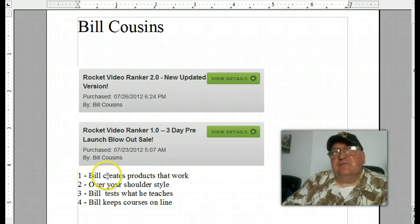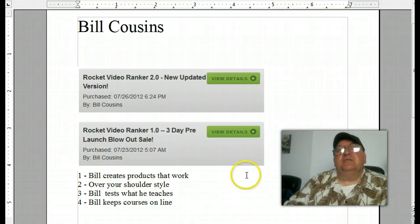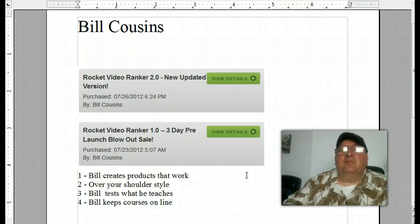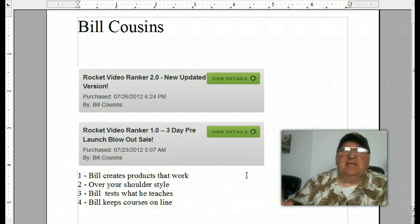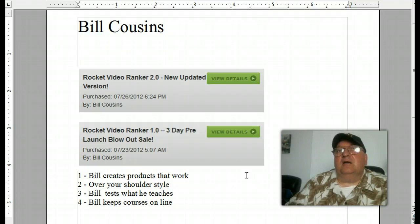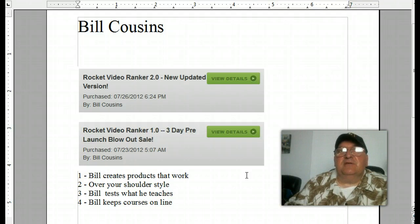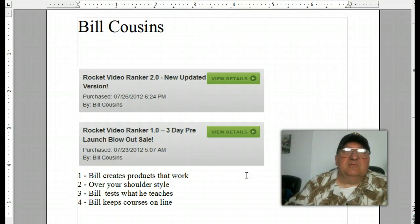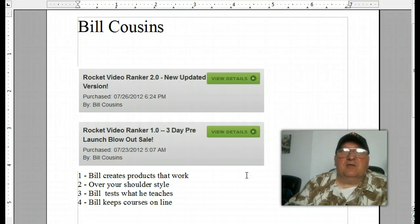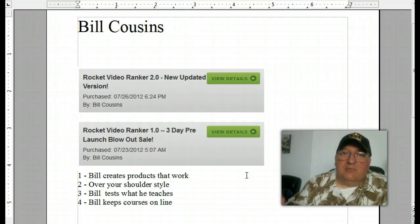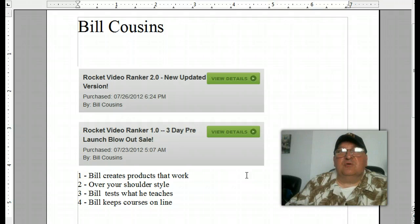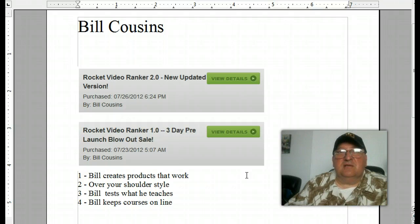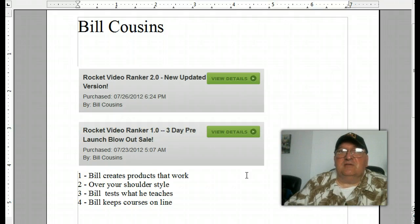Real quick, here's the four things. One is Bill - I like his products as they work. Bill takes his time, he goes out on the internet, he finds gems, jewels that work in the video marketing world, brings them inside his courses and teaches them to you in a timely fashion.